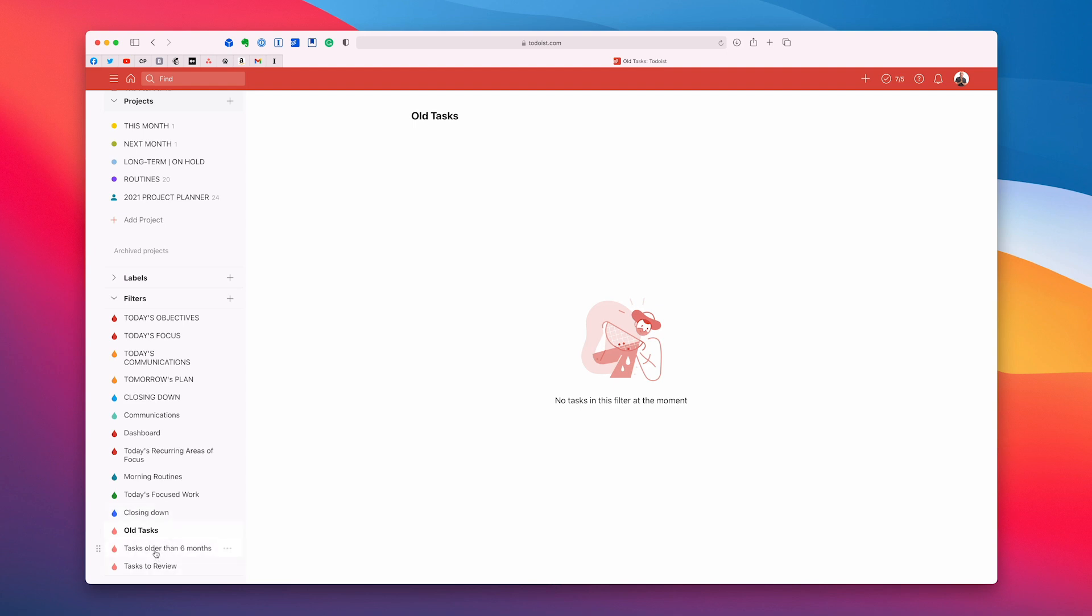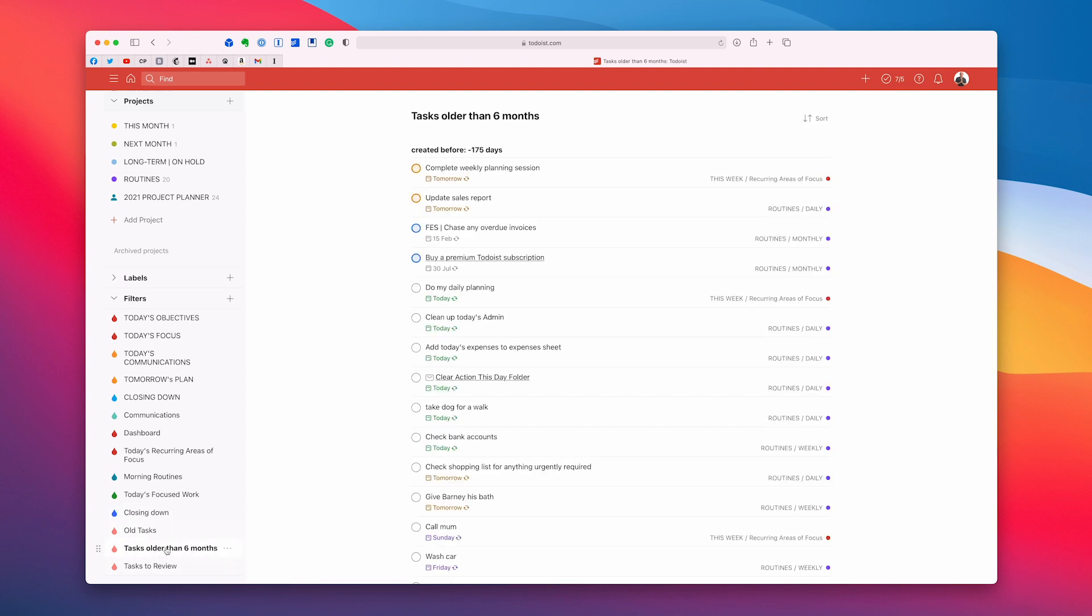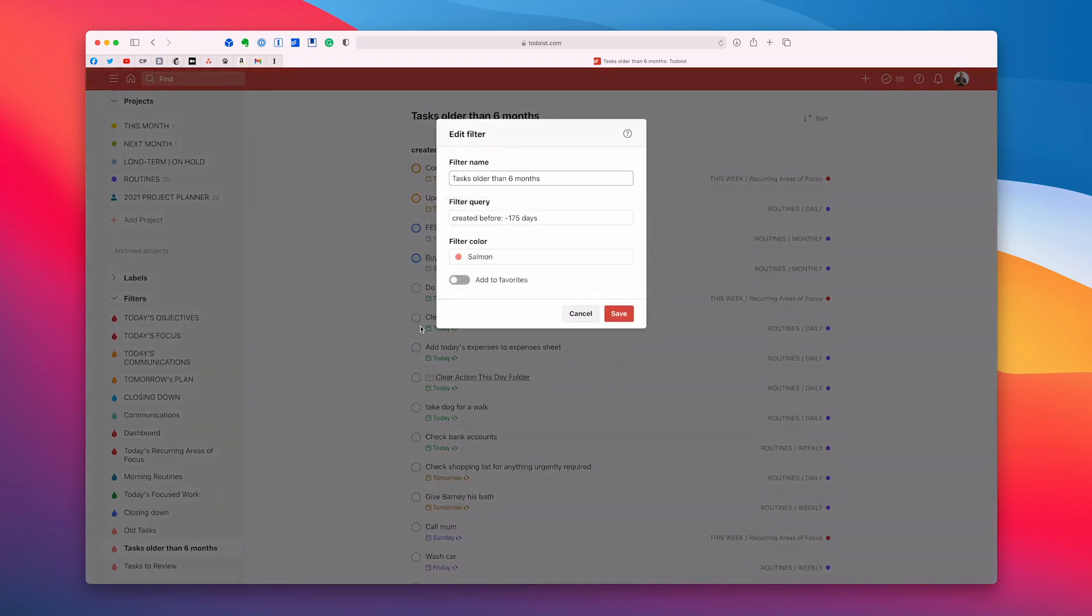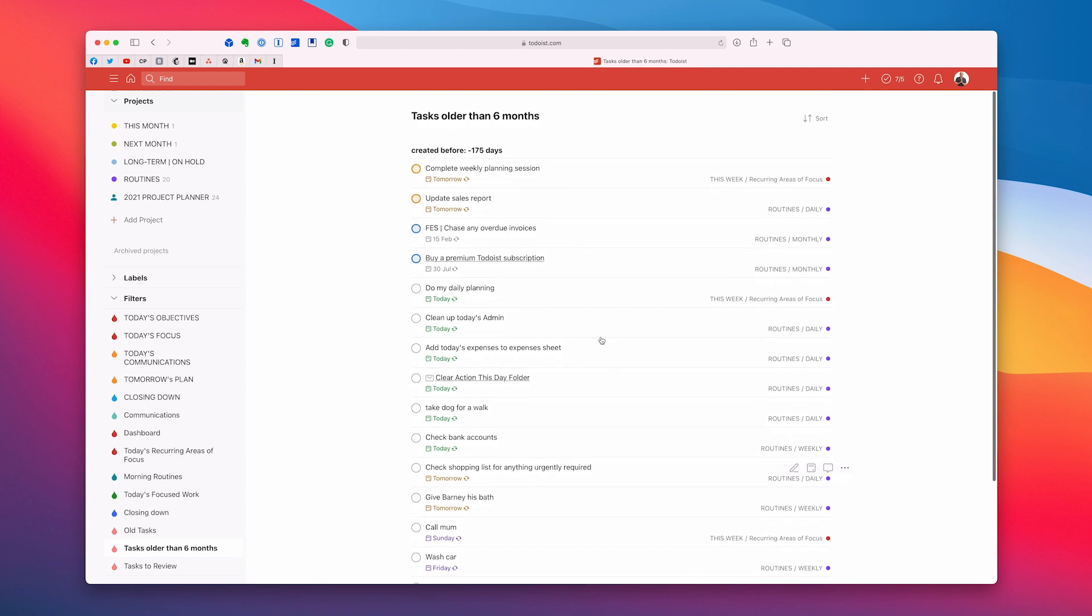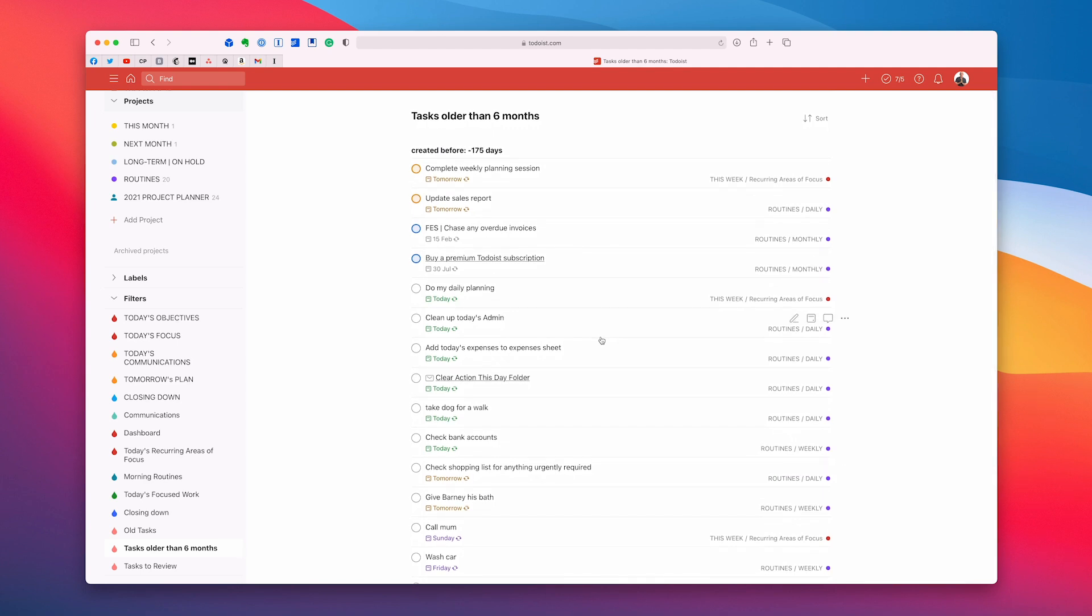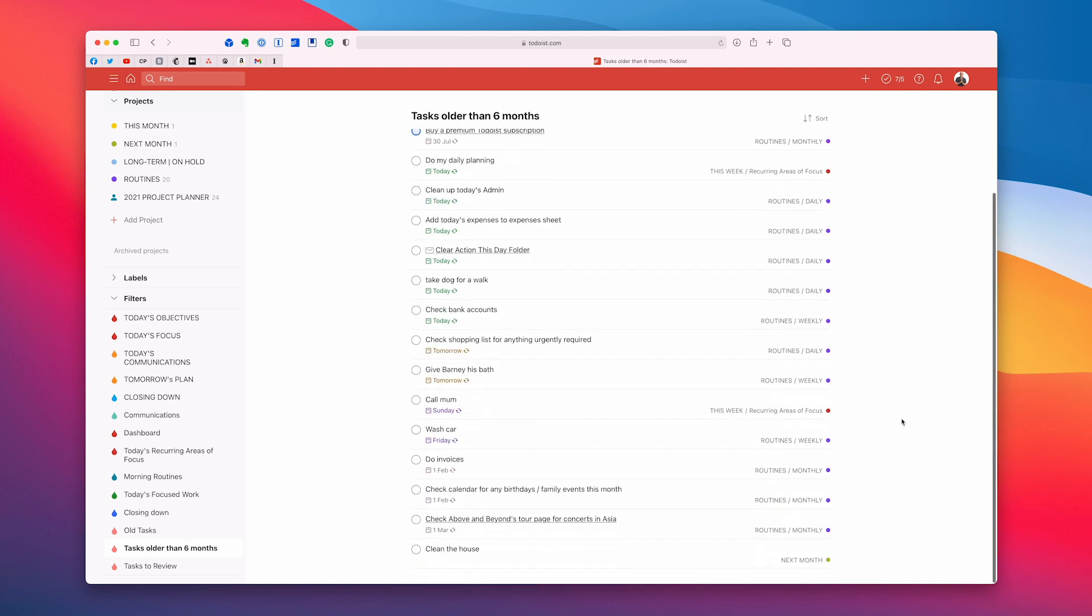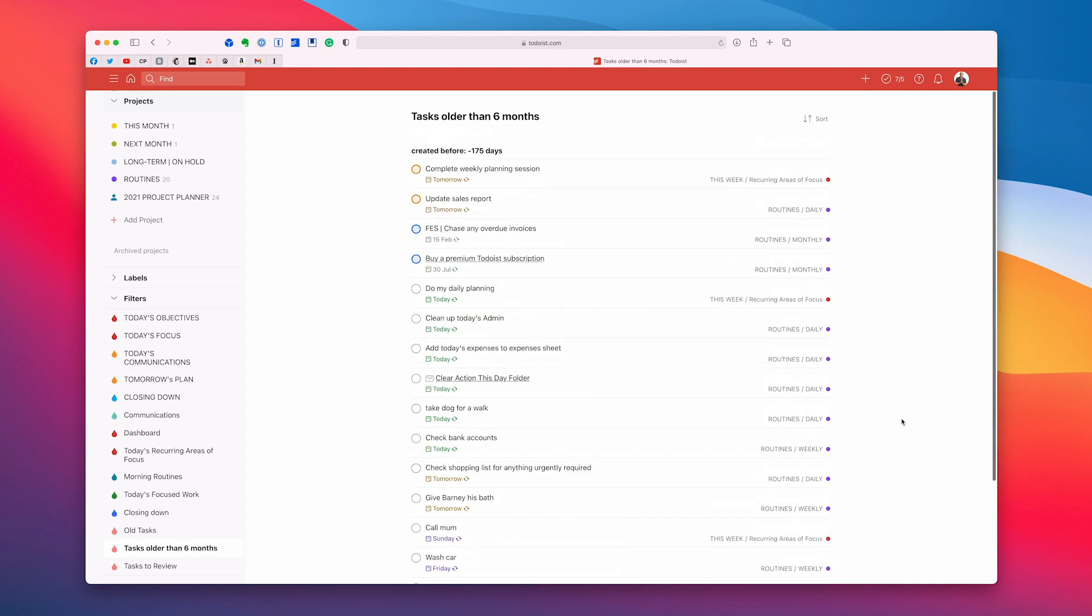But let's go into something that's a little bit more realistic. So tasks older than six months. Now when I click on this this is exactly the same. All you're doing is changing a number here. So again created before minus 175 days which is roughly six months. So what I'm going to do here is you'll see that there are a lot of tasks in here and this is just my demo account. But if you go along here you'll see that this one is recurring area of focus. This one's a routine, routine, routine, recurring area of focus and routines. There's a lot of routines in there and routines of course are going to be in there probably for a very long time because they're just routine tasks that you have to do on a regular basis.